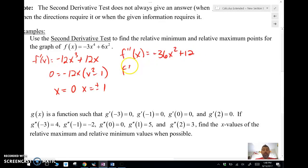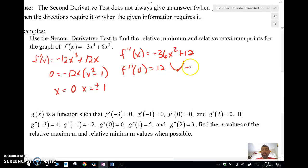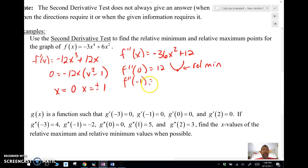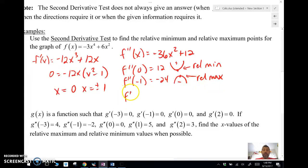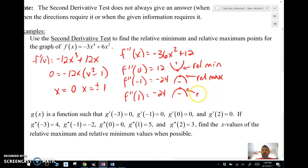We needed the second derivative. Now we're going to plug in zero to the second derivative — that's going to give me 12. That's positive, so that means it's going to be concave up, which tells us that there's a relative min at that x value. If we do negative one, that gives me negative 24. That's concave down, which means that there is a relative max at that x value. If I plug one into the second derivative, that's going to give me negative 24 again — concave down, which also gives me a relative max.